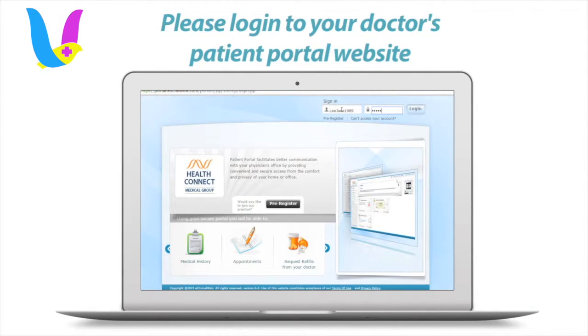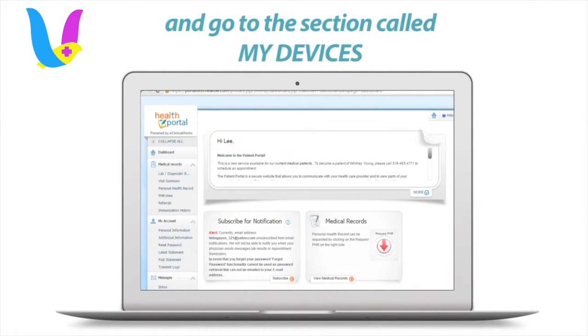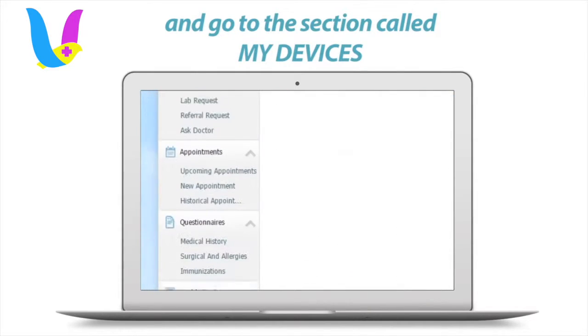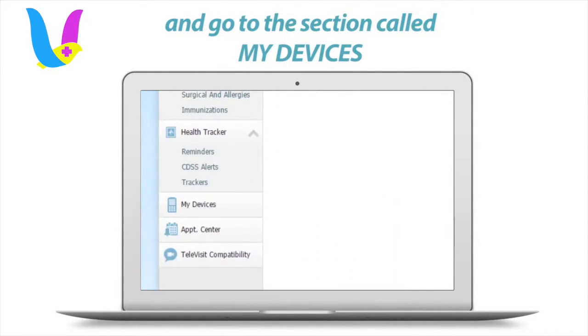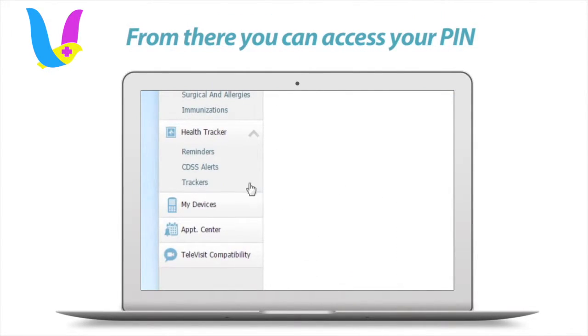Please log in to your doctor's patient portal website and go to the section called My Devices. From there, you can access your PIN.